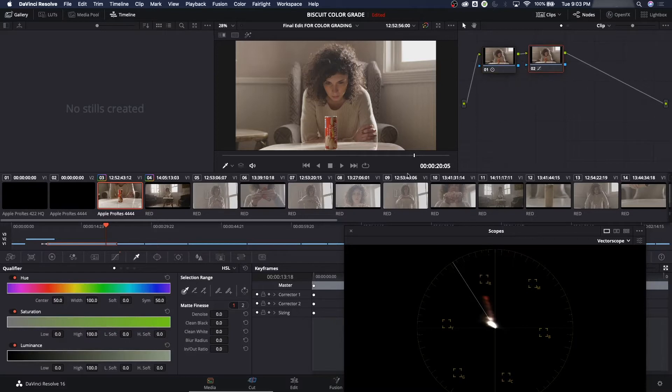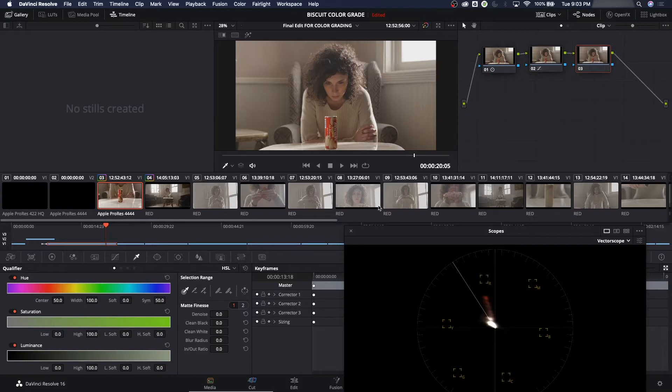What the secondary does, I'm going to add another note on this, it selects a very specific color vector based on hue, saturation, and luminance, and then you're able to just affect that region based on a key that it creates out of your hue, saturation, and luminance.